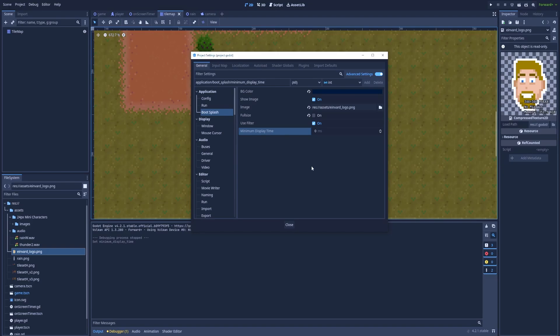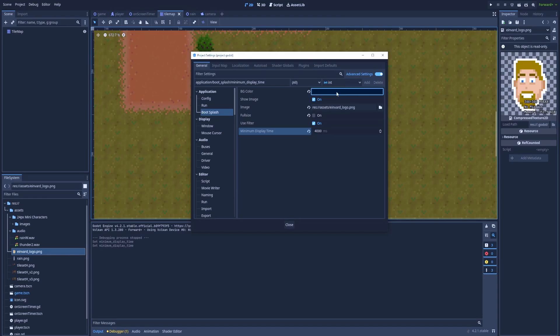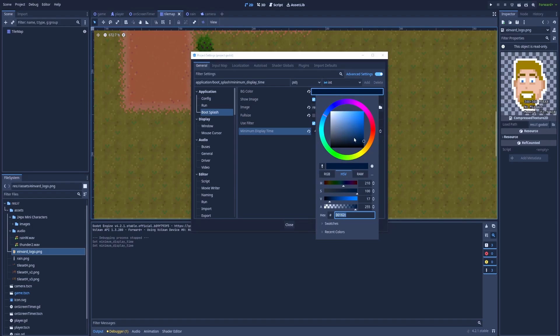But sometimes you would like to give credit to the studio that made the game. In this case we can change it to, for example, 4 seconds. Remember that this value is in milliseconds. 4 seconds will equal 4000 milliseconds. And while we're here I would like to change the color to be a bit more gray this time.